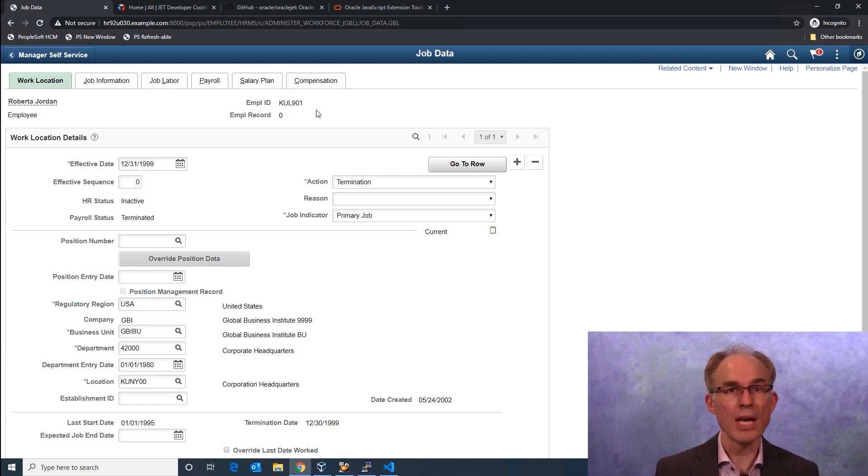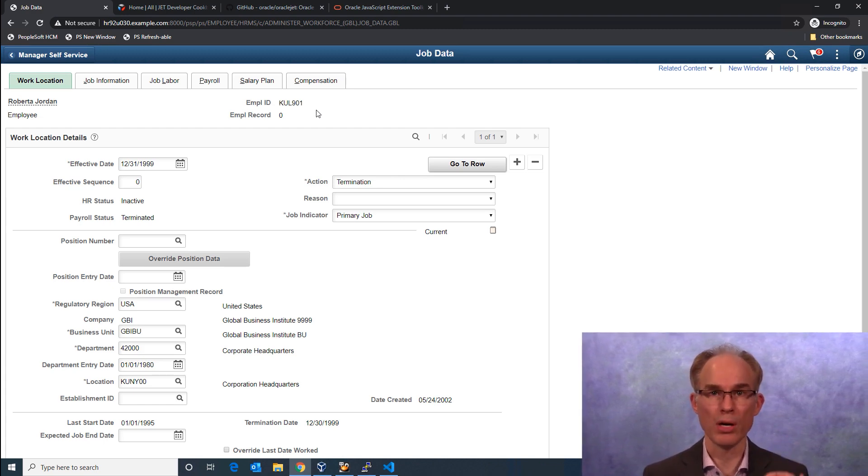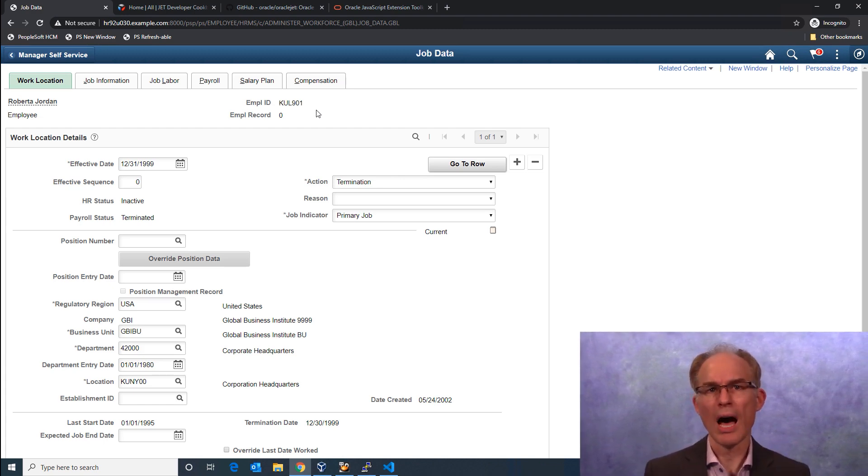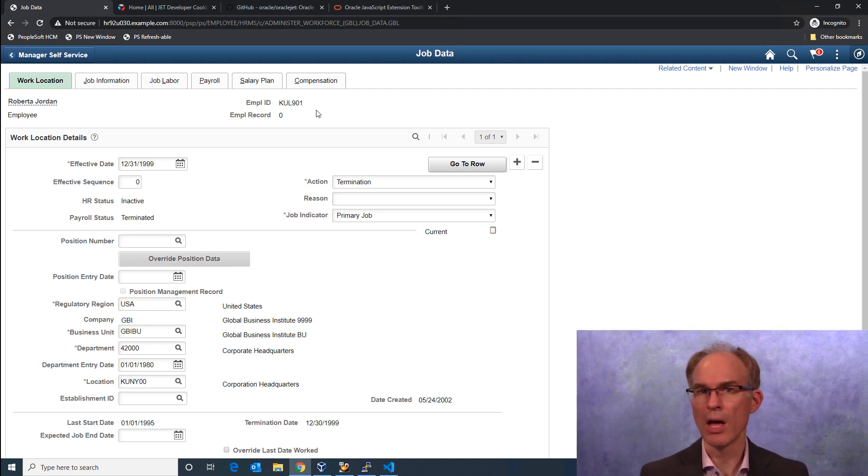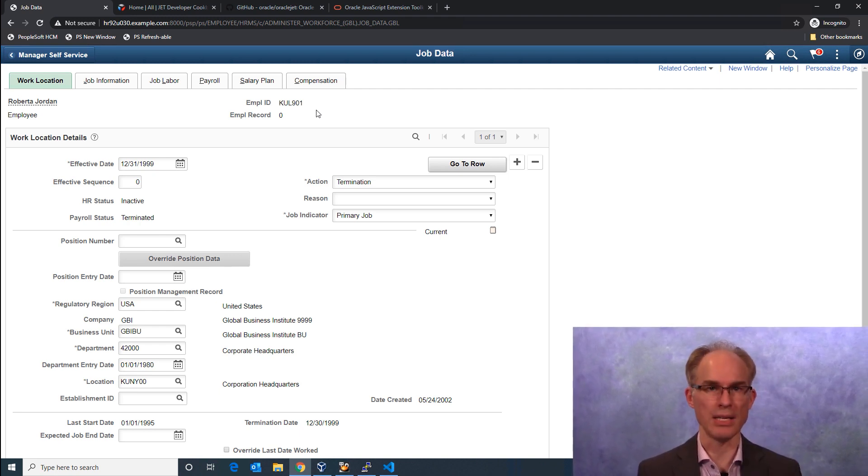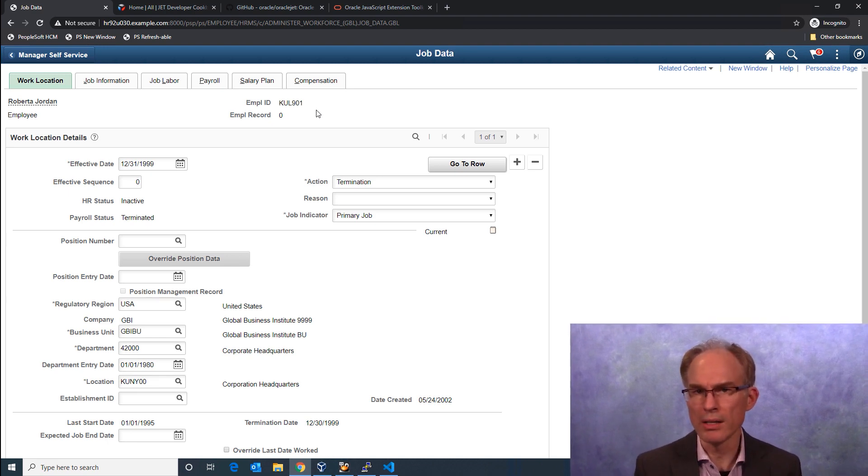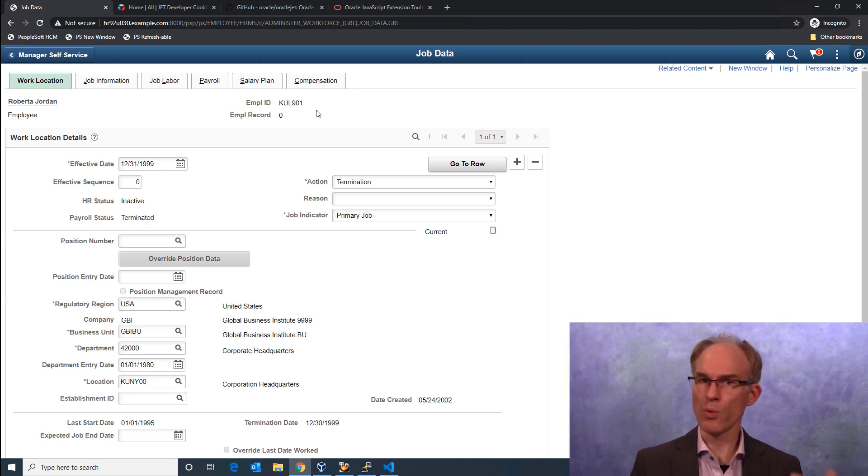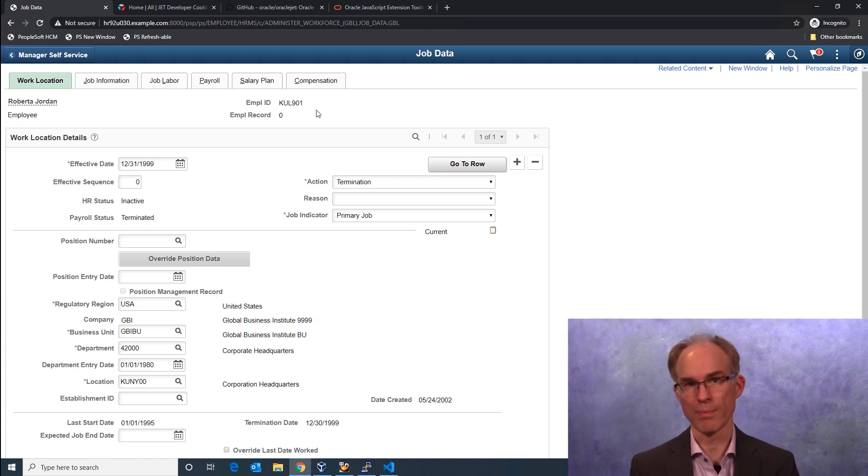For example, here I am viewing Roberta Jordan's employment record. I can see from this page that Roberta was terminated on December 31st of 1999. But when was she hired? And what happened between hire and separation?